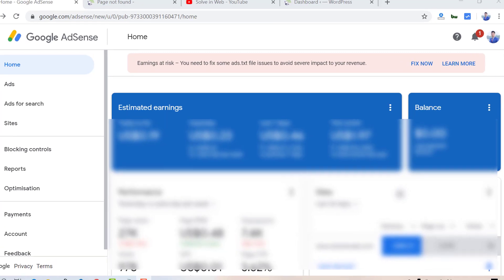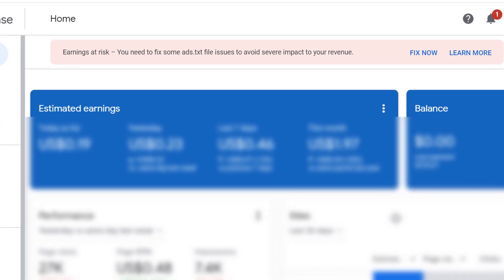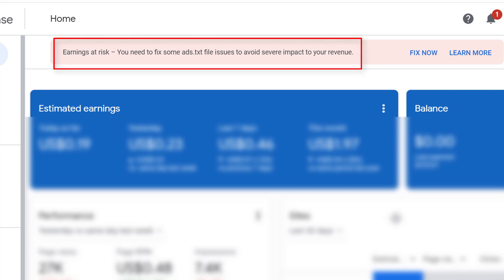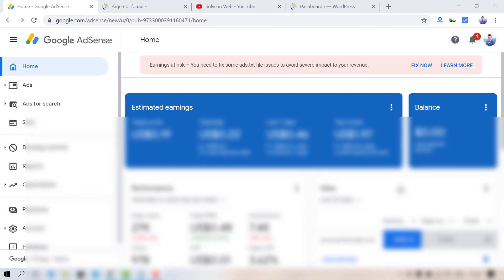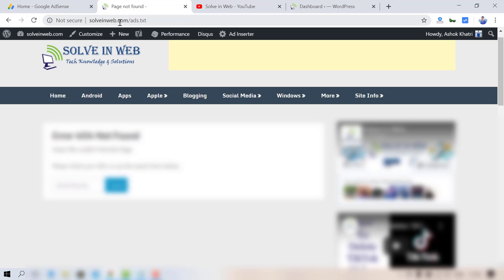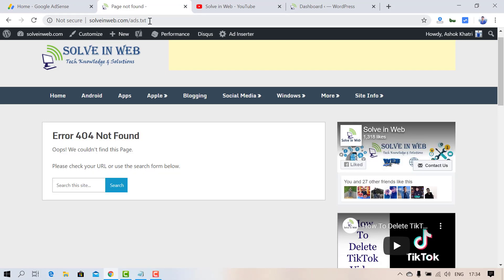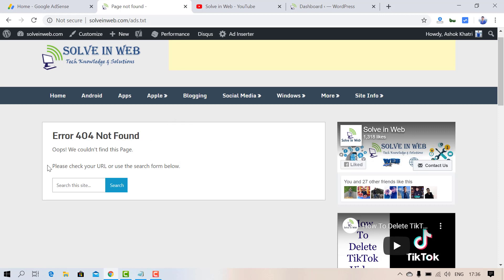This issue appears because you did not implement the ads.txt file on your website that is linked to your AdSense. To check, type your website domain name followed by slash ads.txt. If you get a 404 error, then your website does not have an ads.txt file.